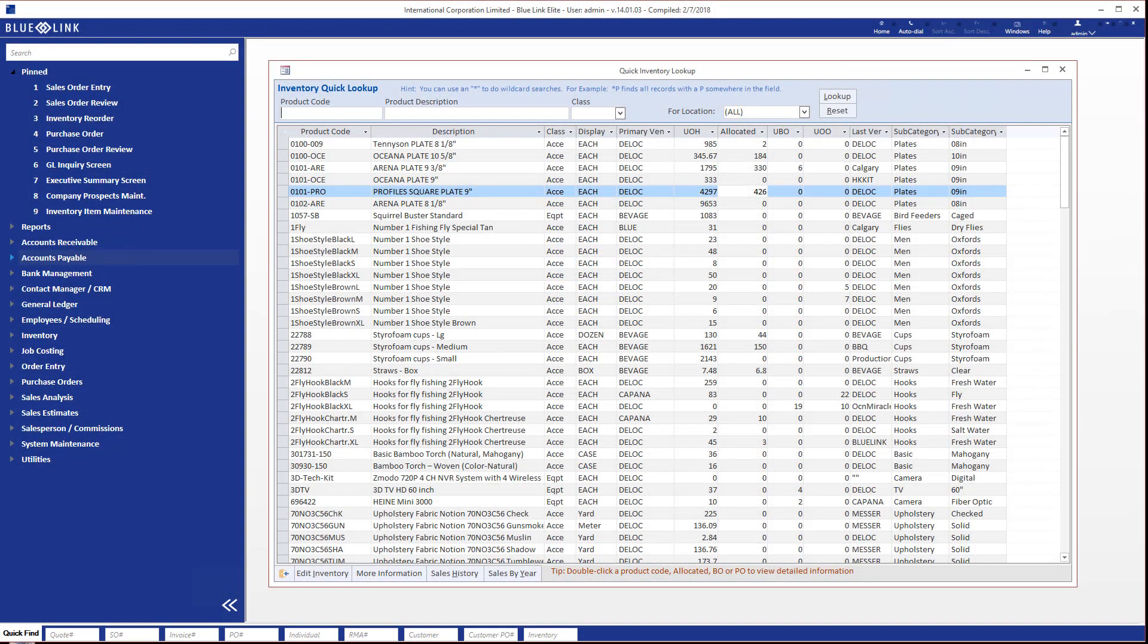BlueLink Software offers multiple tools for finding out the availability and committed quantities of inventory items. This inventory quick lookup screen is one of those tools.